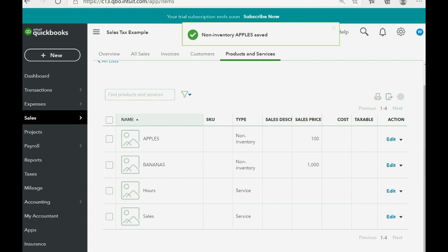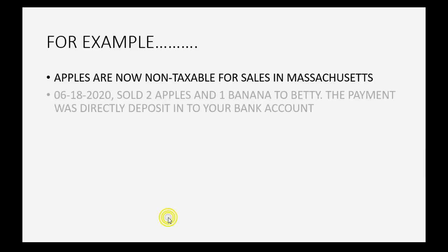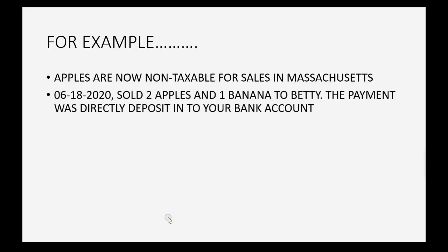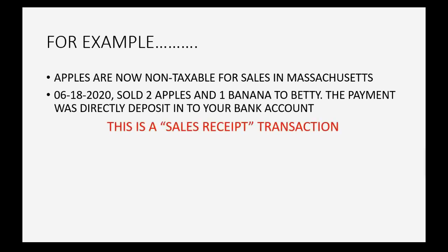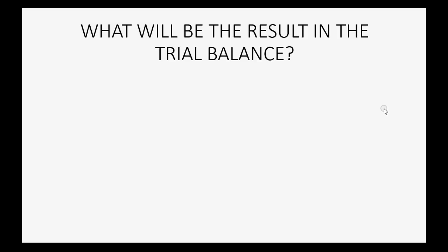And now watch what happens in our example. Let's imagine on June 18th of 2020, we sold two apples and one banana to Betty. The payment was directly deposited into your bank account, which means this time we're going to make a sale receipt instead of an invoice.